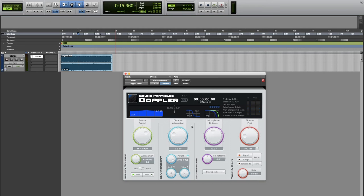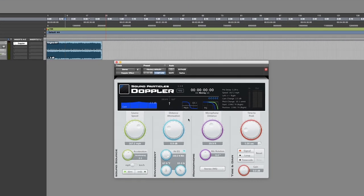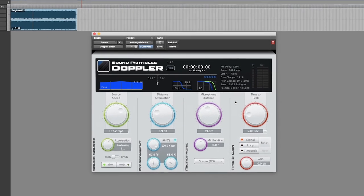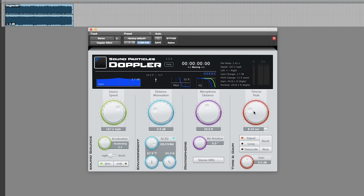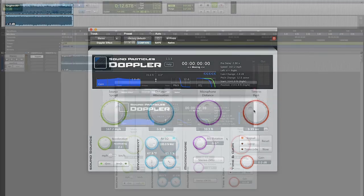Lastly we can also change the time to peak. So depending on the length of the audio file we can set where we want the peak to occur. If we choose higher peak times the Doppler shift will take longer to happen. If we choose shorter time to peaks the Doppler will be more immediate.